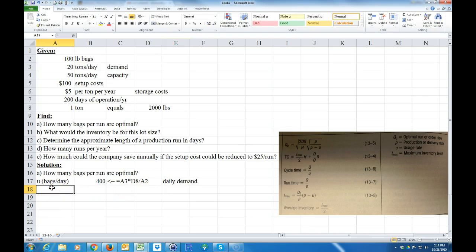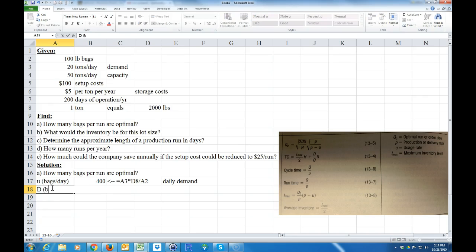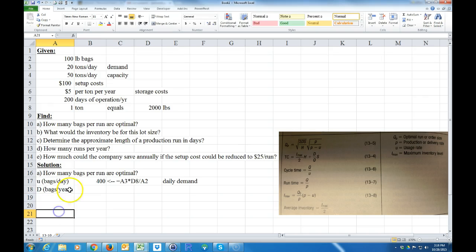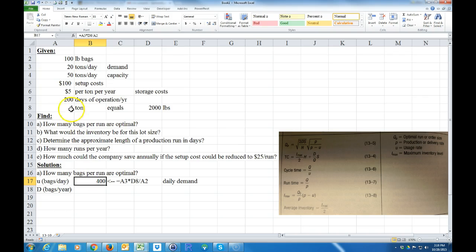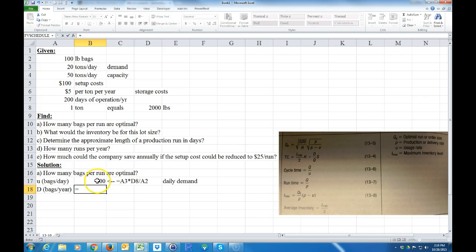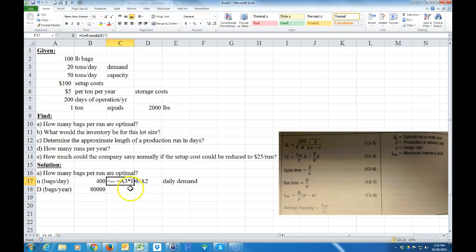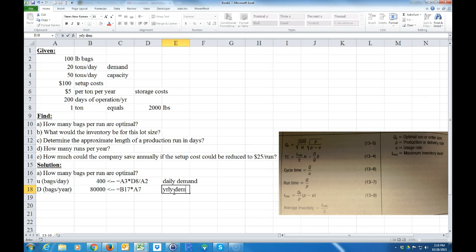Next we take that daily demand and call it capital D — bags per year. The bags per year is simply U times 200 days of operation, so D equals 400 times 200. That gives us our yearly demand.